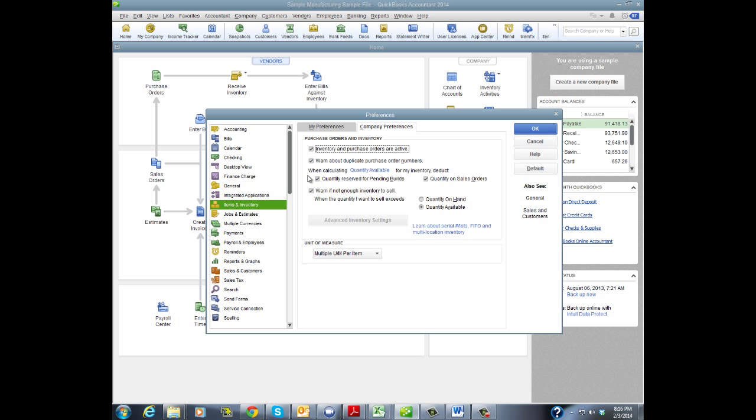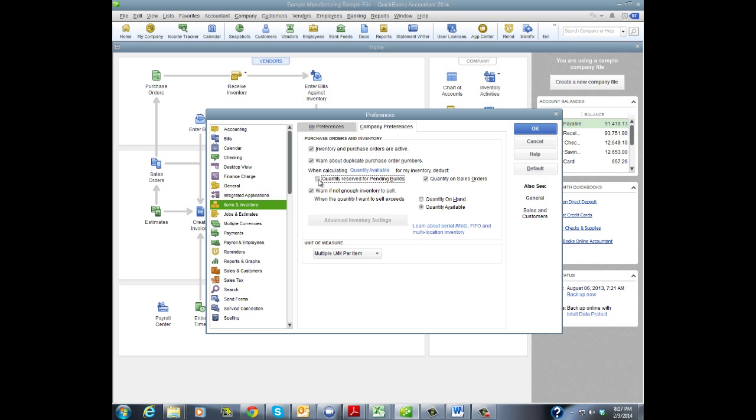Now the next two choices we have refer to that report that I was just talking about. When calculating quantity available, remember that was our fourth column, for my inventory deduct the quantity on sales orders. If I want to include that, if I'm a sales order type business, and my quantity reserved for pending bills, or simply what's reserved for assemblies. So I can uncheck these to drop them off that report or include them, depending on what type of business I'm running.